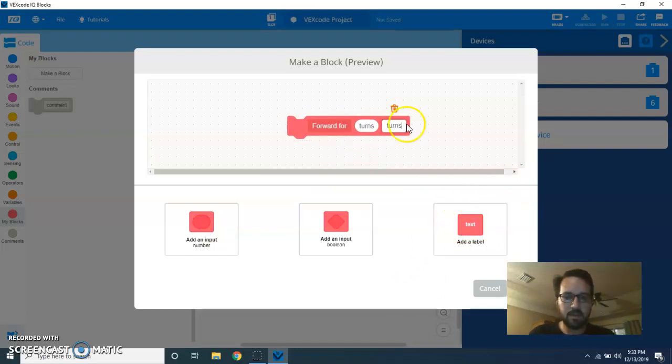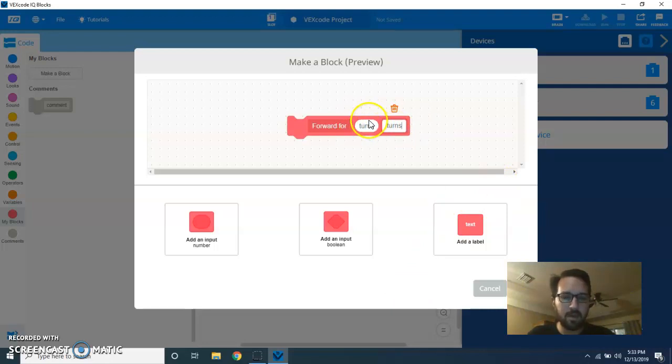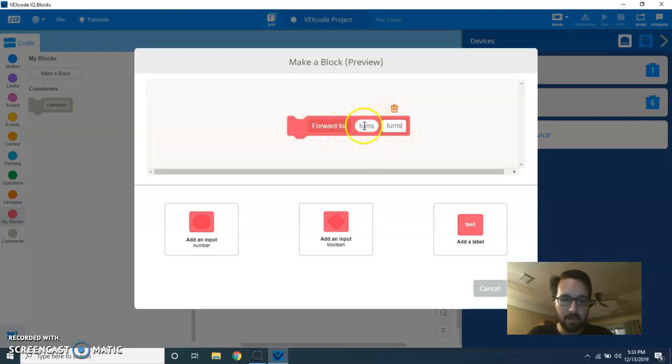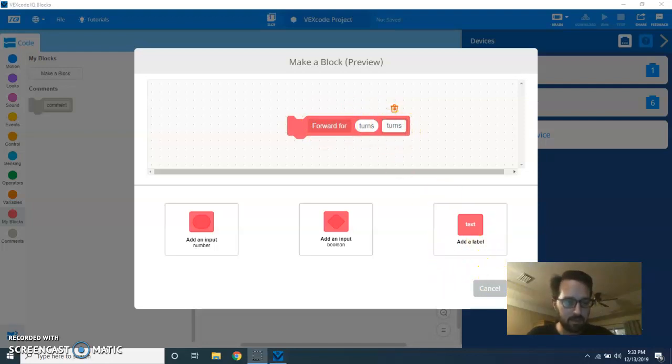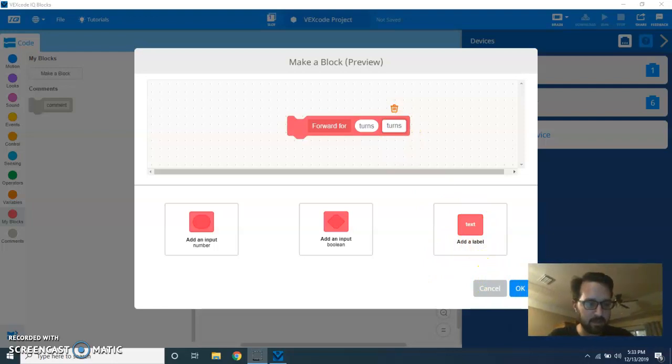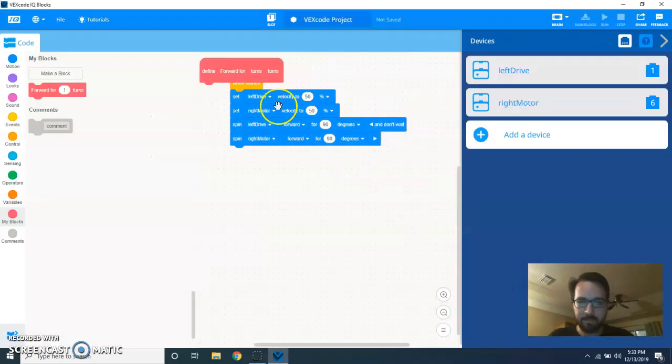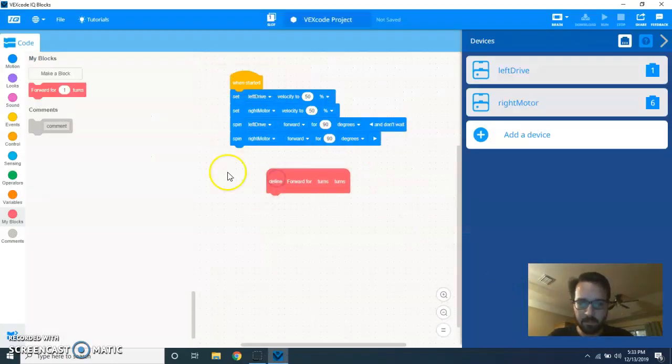So, what I have here is forward four, the variable is called turns, but they're not going to see that in the command itself. So, forward four, the number of turns, turns. And let me show you real quick how this is going to look, actually.